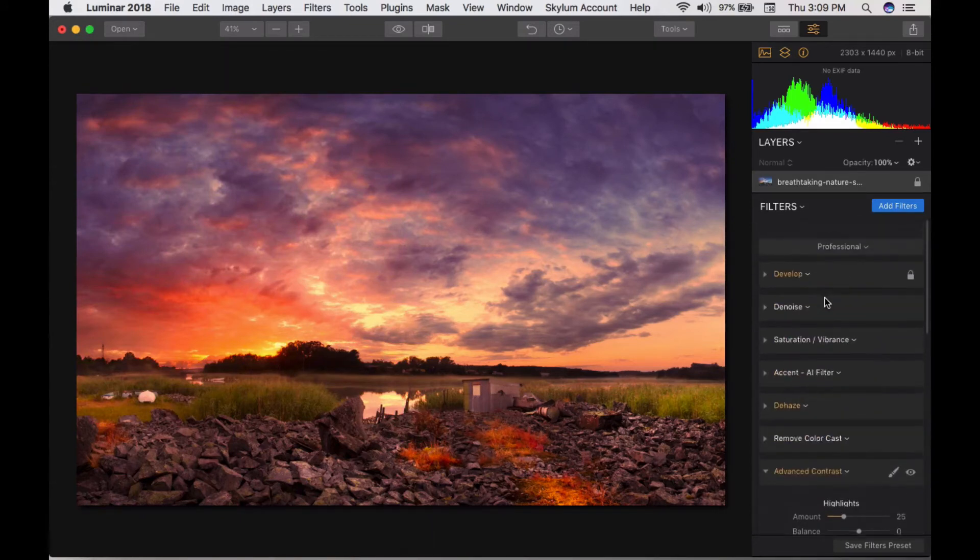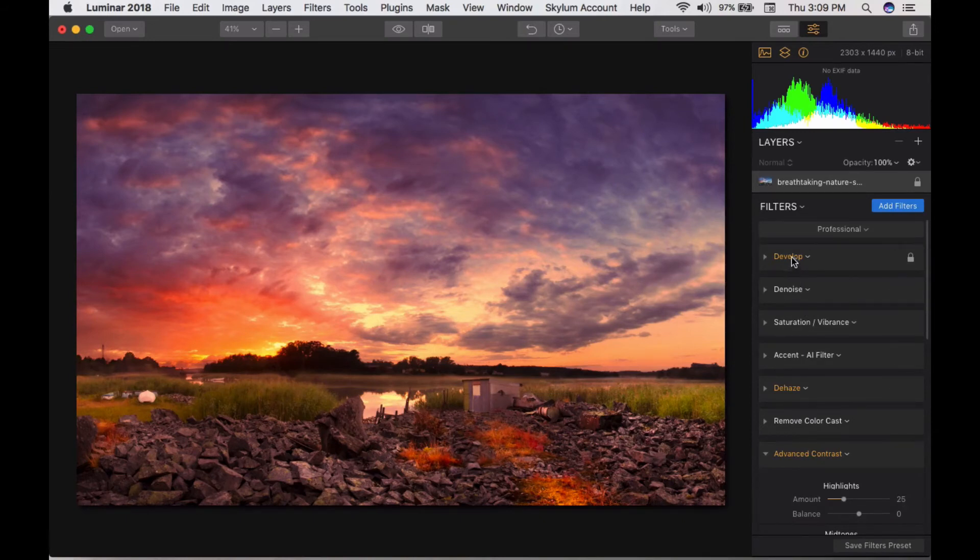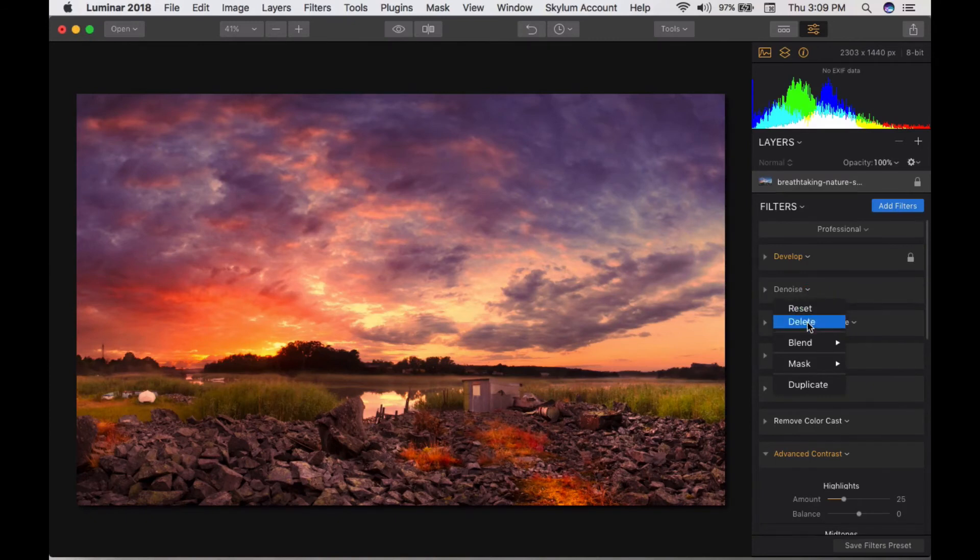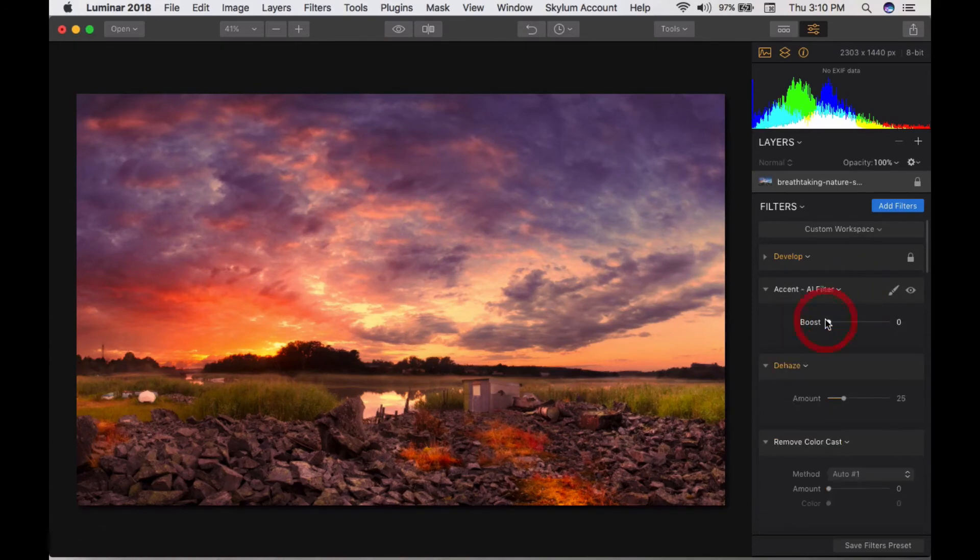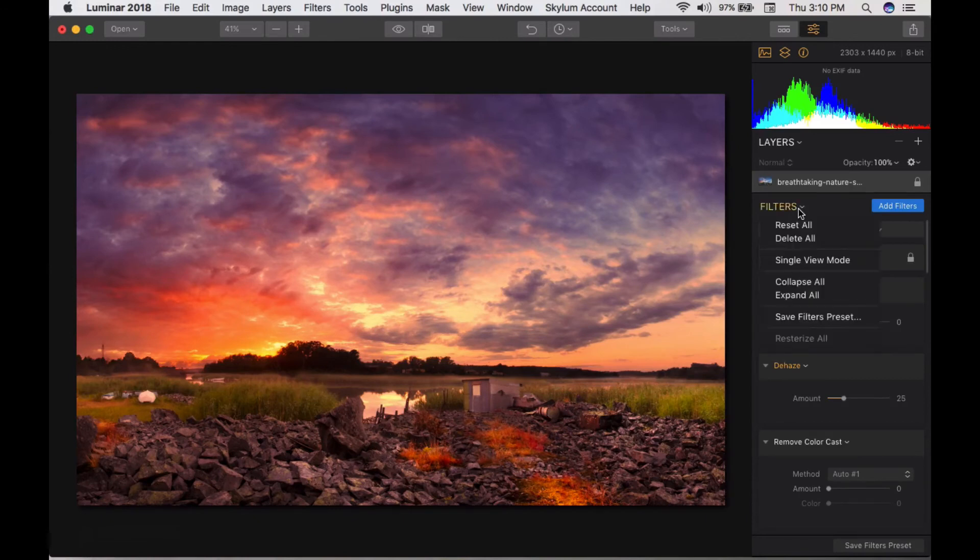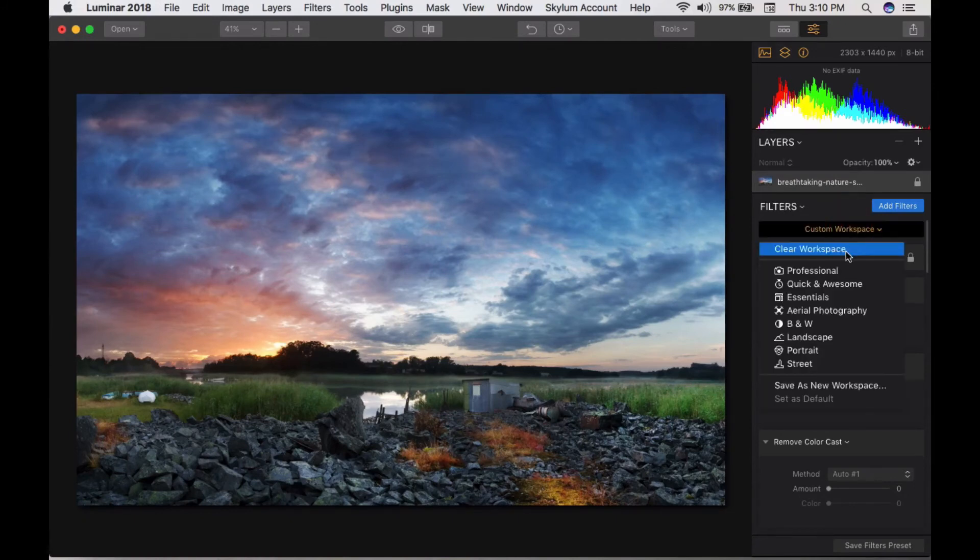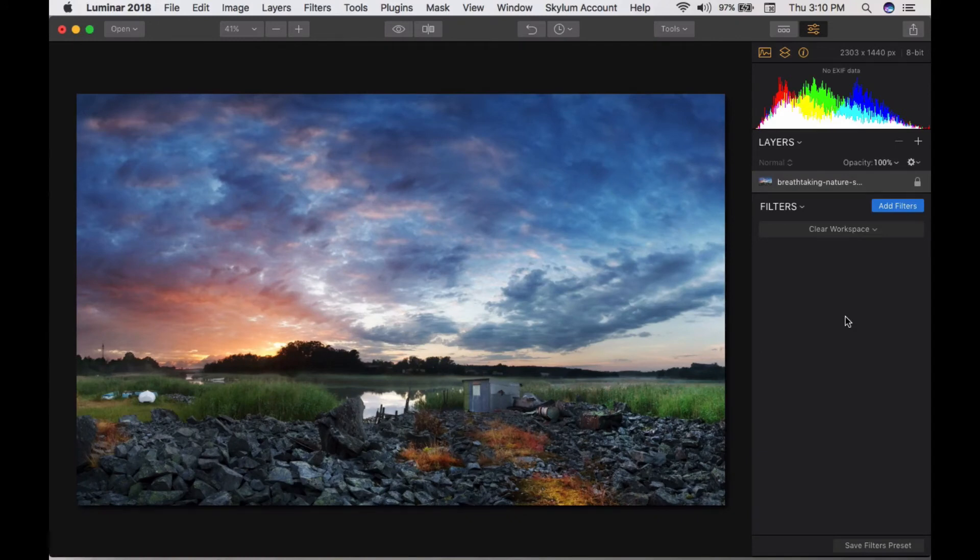A bunch of filters are stacked here. If you're working on a filter, the color changes from white to yellow. White means you haven't touched it. If you don't need a filter in your stack, click here to delete it. If you want to clear all filters, reset all. Coming to the workspace - clear my workspace. All filters will be gone and it returns to zero state position.